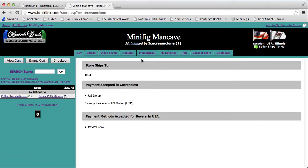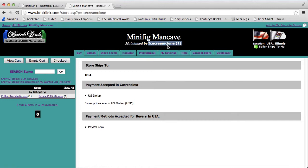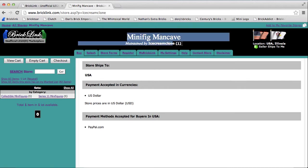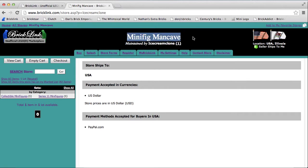So as you can see, my username is managed by me, Ice Cream Clone, and the store name is Minifig Man Cave.